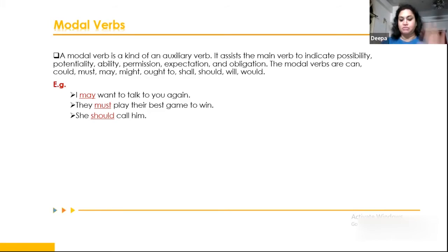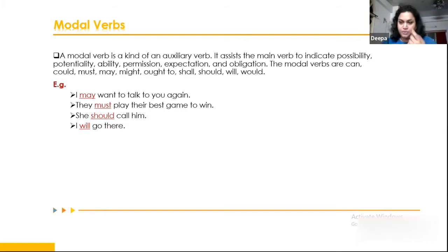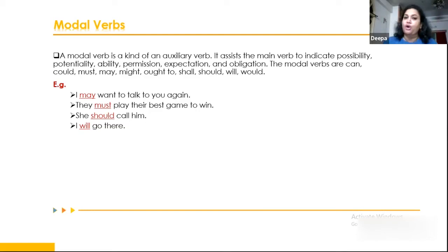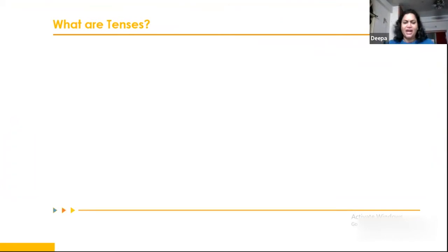For example, 'I will go there in the future' — 'will' is the modal verb and 'go' is the main verb. Modal verbs cannot stand alone, whereas auxiliary verbs can stand alone, be attached with main verbs, or themselves be the main verb. That's about modal verbs. Let's go forward to tenses.